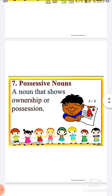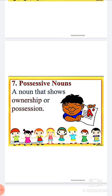Seventh: Possessive Nouns. A possessive noun shows ownership — that is, it indicates something belonging to someone, or possession, meaning control or ownership over something. For example, imagine someone is selling a house and you wish to buy it.